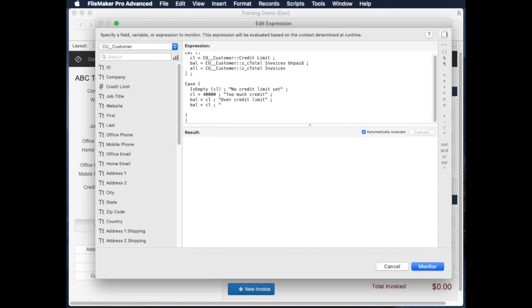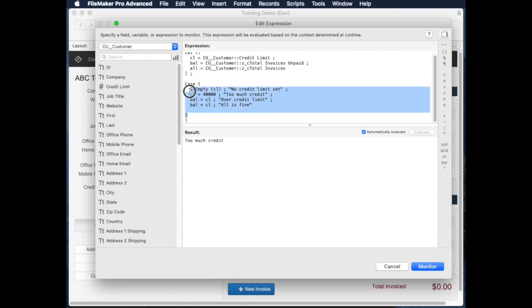And then I can also have another one if balance is less than CL, then all systems good, right, all is fine. So I can kind of keep adding whatever kind of messages I want. And what's great is I can keep referring to these things that I define, these variables I defined at the top, multiple times. And it makes my case statement really nice and clean and simple.